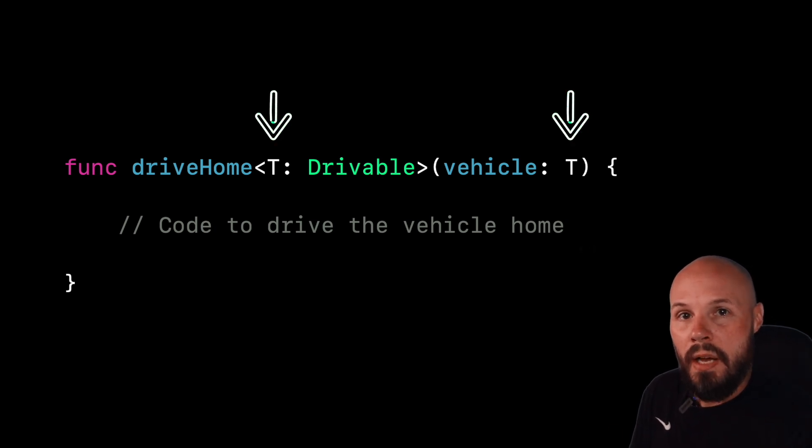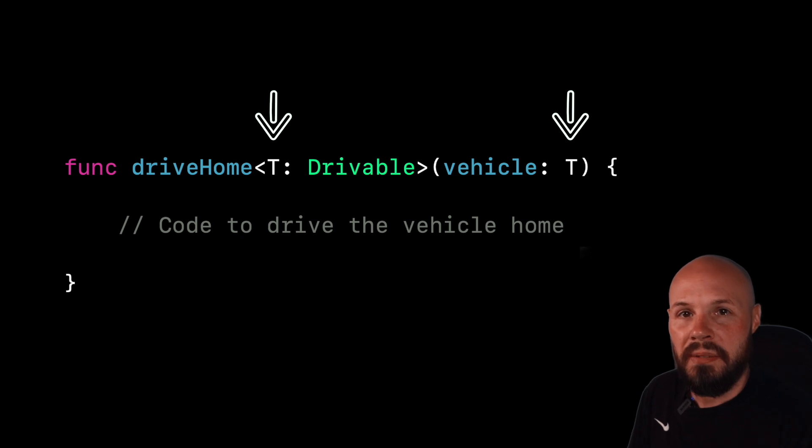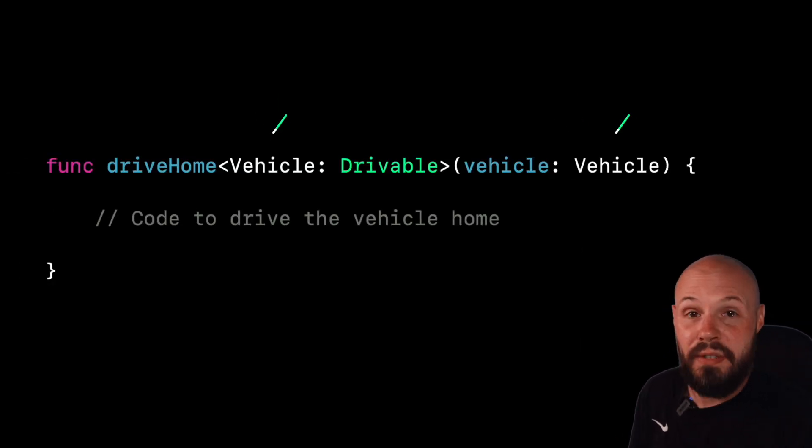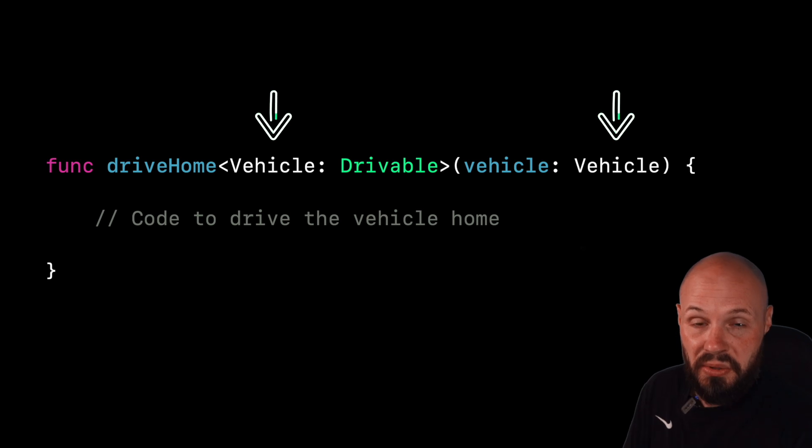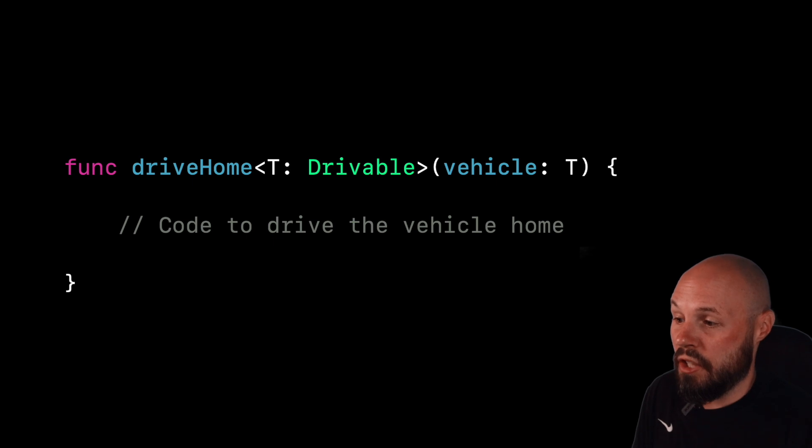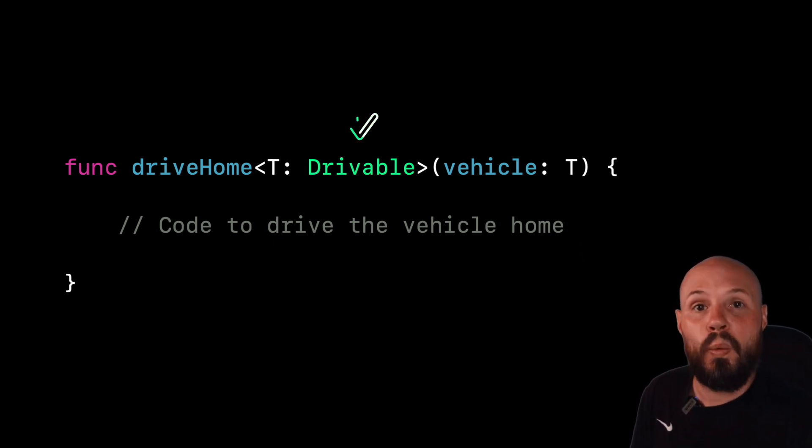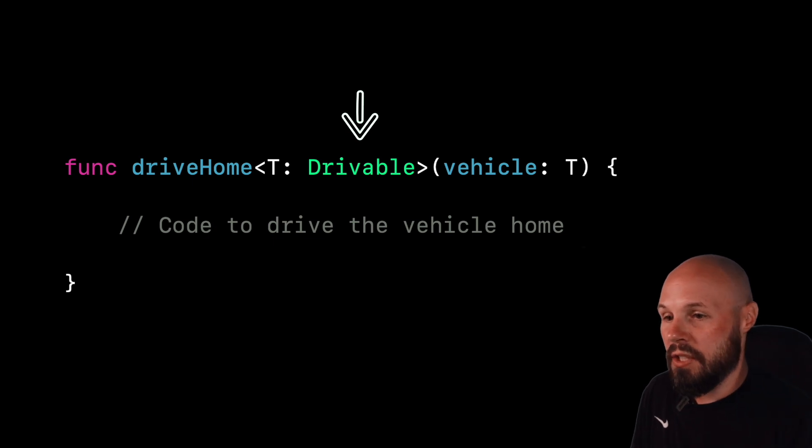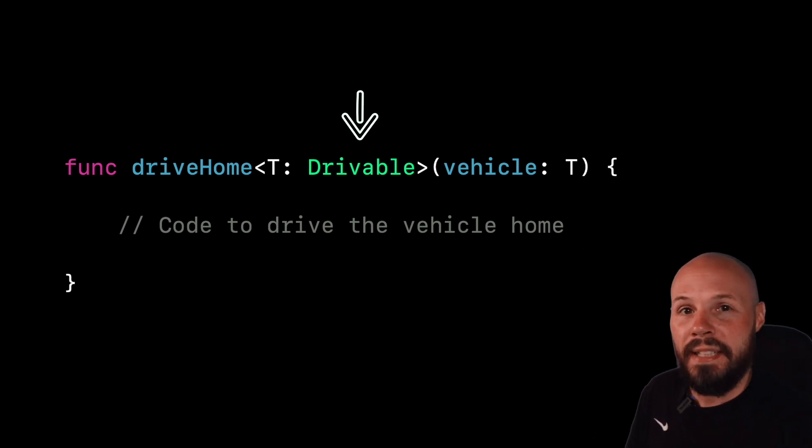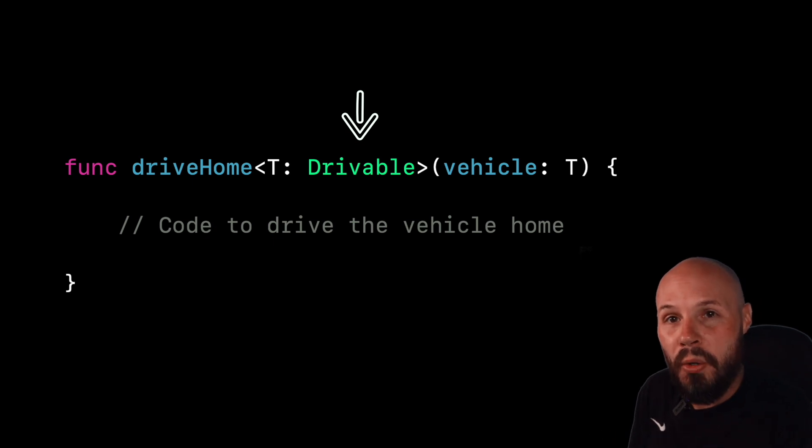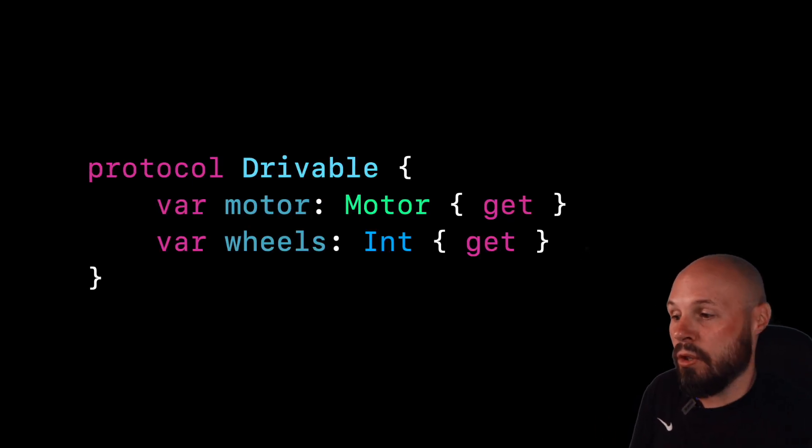So inside the angle bracket, we call the generic something. Right now we're calling it T. That is convention to use a single letter variable. Typically T, sometimes U, sometimes V. You could, if you wanted to, name it vehicle, as you see here. But again, common convention is to just use the single letter T. So we're calling our generic T, and then after the colon, we're constraining it, or we're telling it what protocols it has to conform to. So like I said, our function will work. It doesn't care what the vehicle is, as long as it has a motor and wheels. And that is our protocol, drivable.